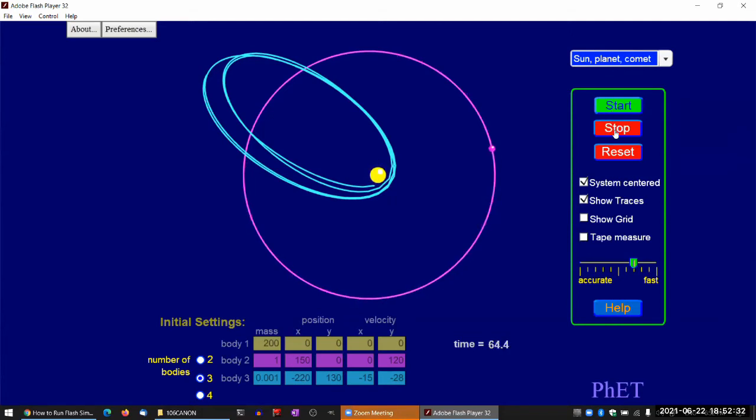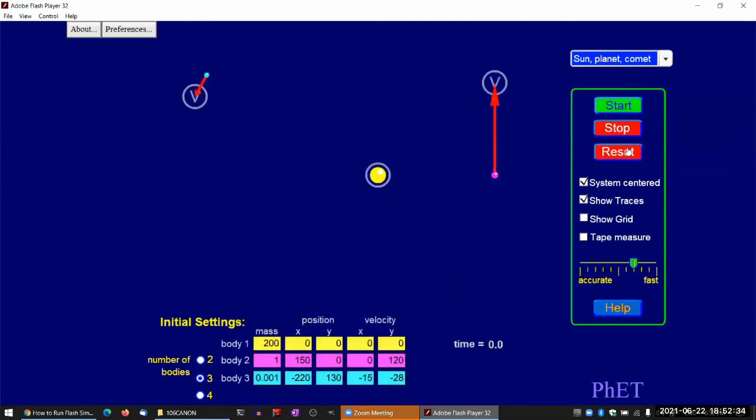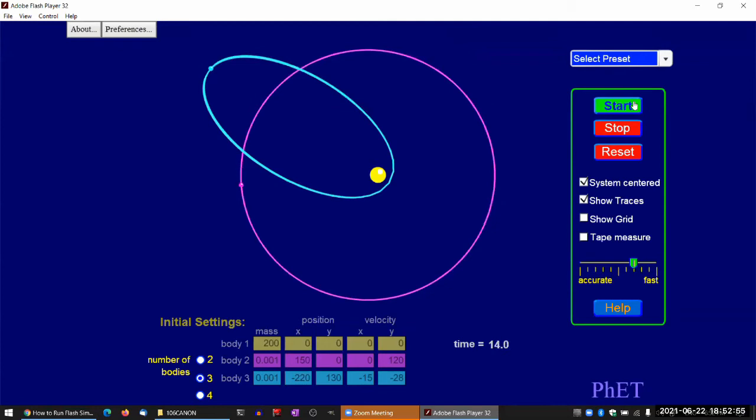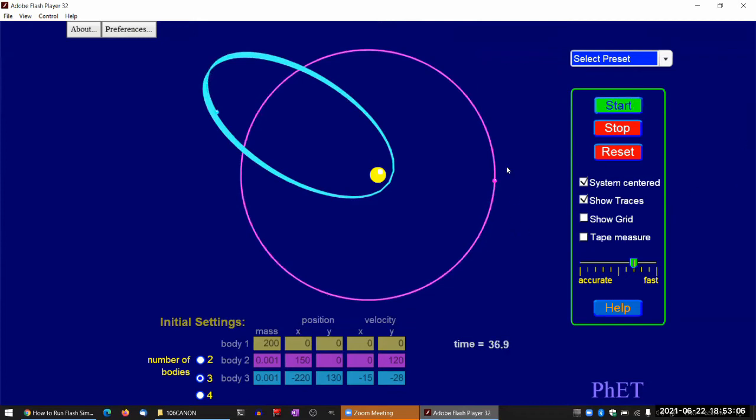I guess there are some things you can talk about. So I think you can kind of see what's happening here. Let me help you see what's happening here by making the planet much less massive. That's one of the reasons having access to simulation is nice because then you can change some of the parameters. So I made the planet thousand times less massive than it previously was. Then you see that nothing happens.